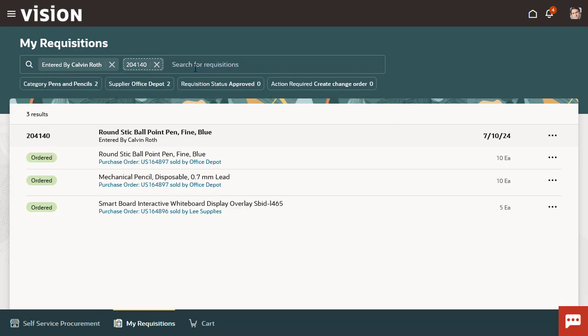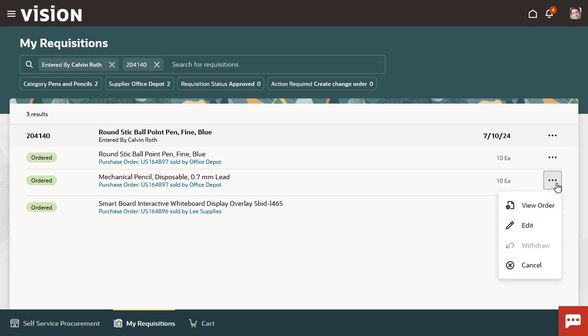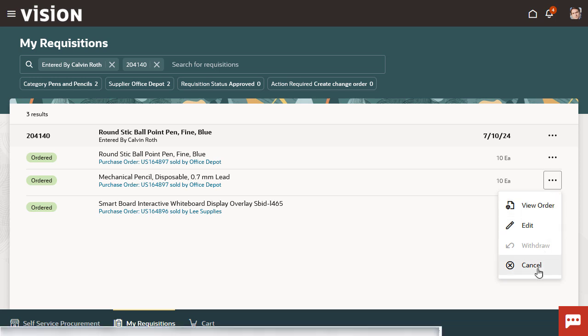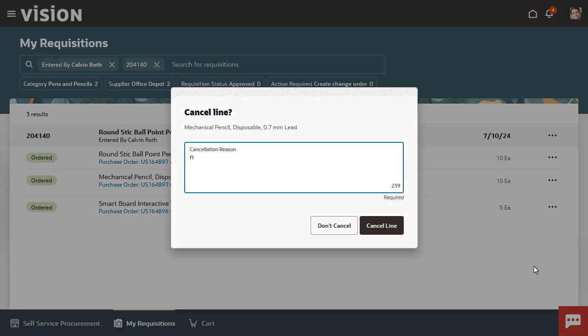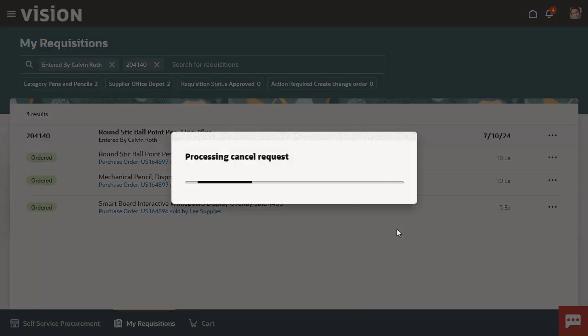In this requisition, the lines with active purchase orders have ordered status. To cancel the first line of this requisition, click its action menu. Click Cancel from the menu items. Provide a valid reason for cancelling this line.